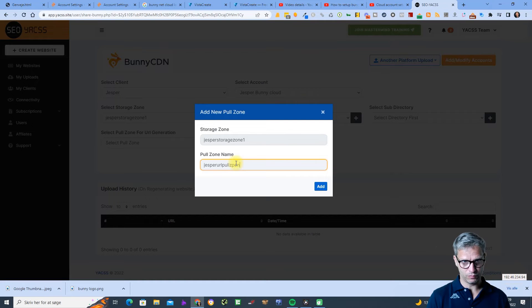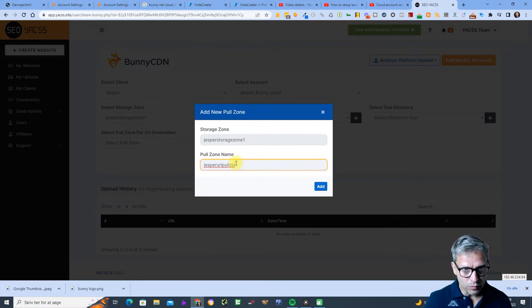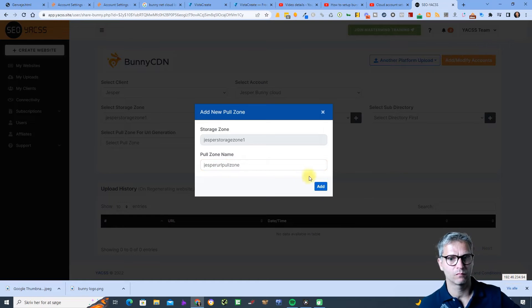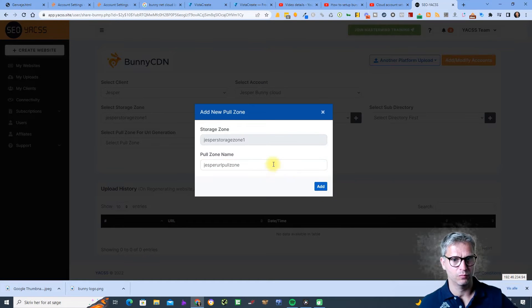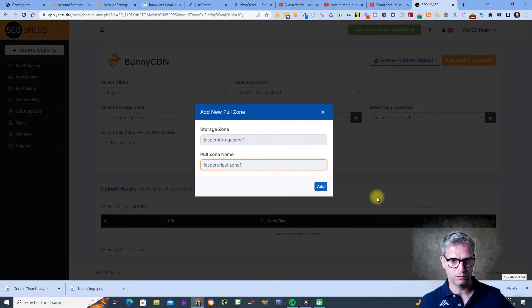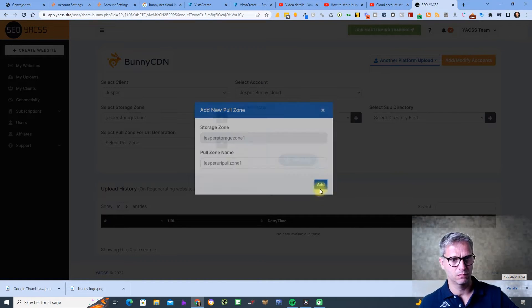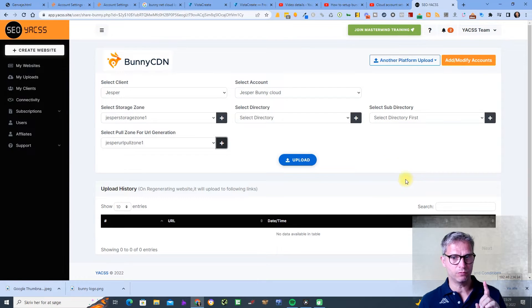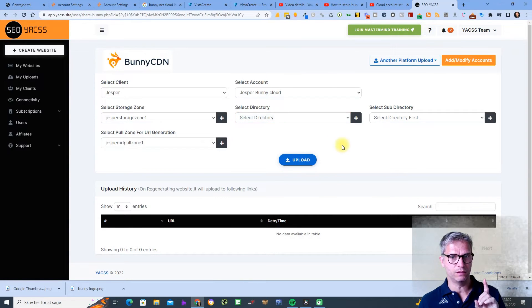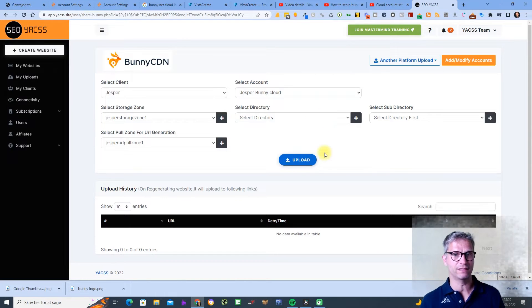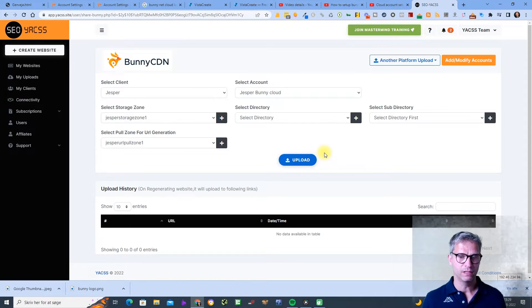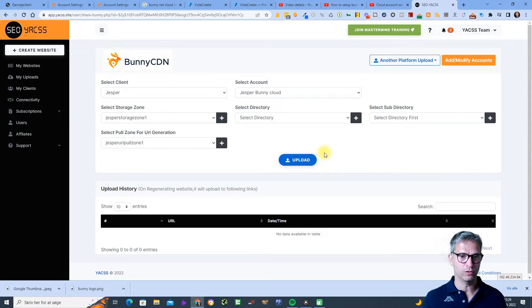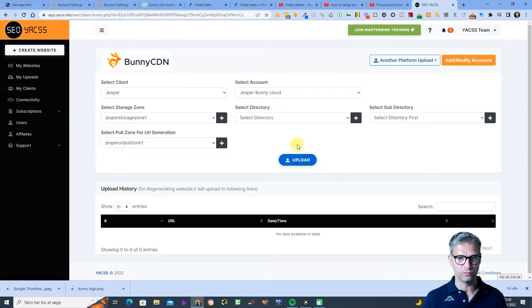So now you also need to select create and select directory. If you don't do that the URL will not work and let me demonstrate that for you. Perhaps not super pedagogical to demonstrate something that won't work but many of you will be in this situation where it won't work.